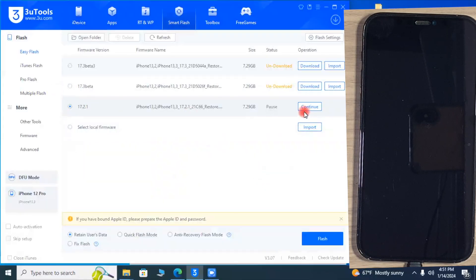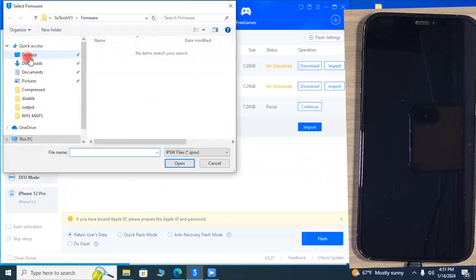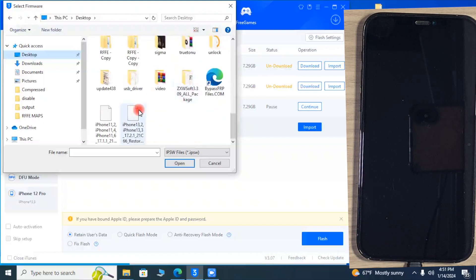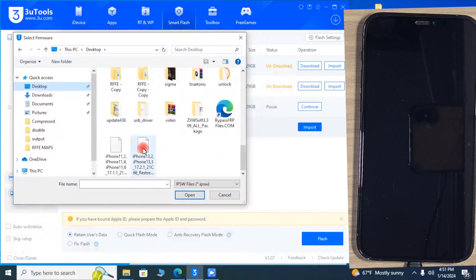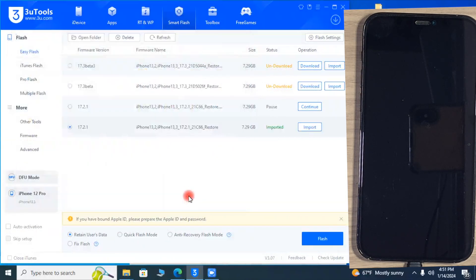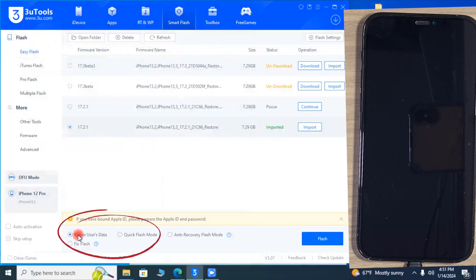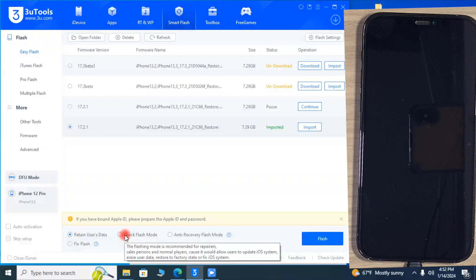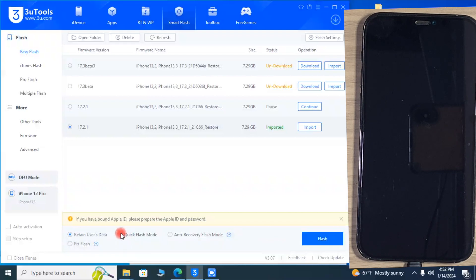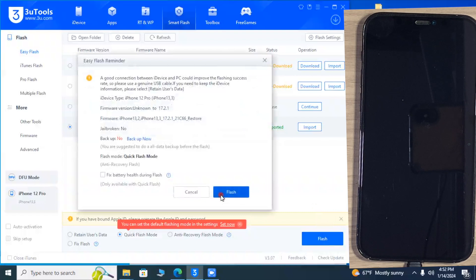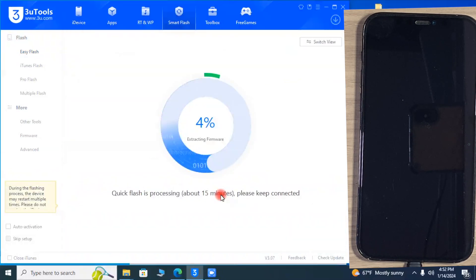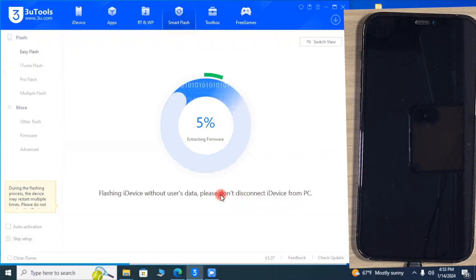If you downloaded from another source, you have to import the firmware. Click on import and provide the file path. You will see different options — one is flash with data, which is not helpful in this case as the iPhone unavailable status remains. Go to the second option: Quick Flash mode. This option erases all data on your iPhone and resets it to factory mode. Click on flash — this may take 10 to 16 minutes. Remember, the internet must not be disconnected and the PC should not be shut down during the process, as this may damage your iPhone.